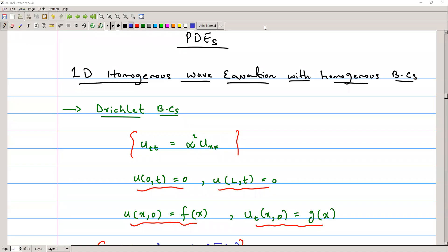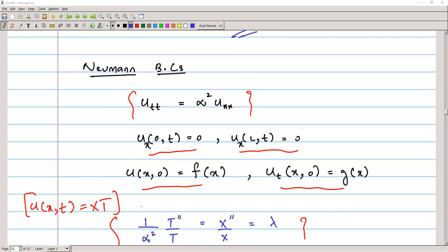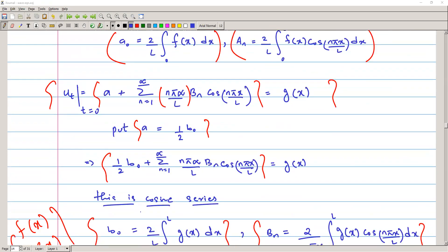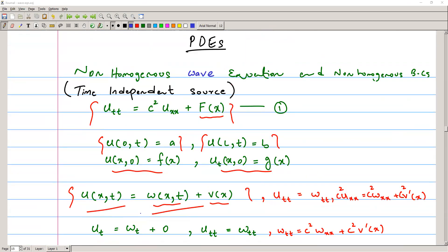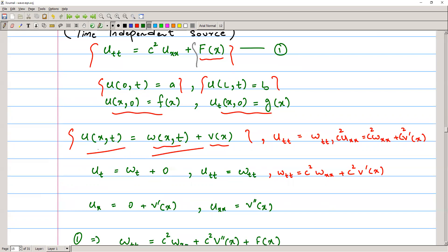Welcome to this lesson on partial differential equations. Our discussion on problems continues from the wave equation with homogeneous boundary conditions. We have already discussed that topic and now we are going to start a discussion on the non-homogeneous wave equation with non-homogeneous boundary conditions — both time-dependent and time-independent boundaries. The heat source, or rather the wave equation, has a source represented by a function of x, which is a time-independent source, with given boundary and initial conditions.